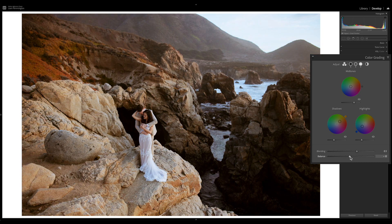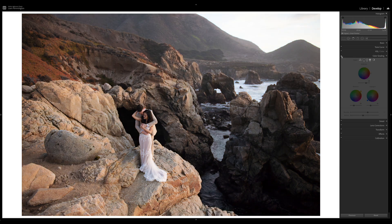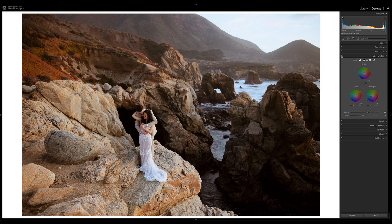I like the warmth here, so I'll bring the balance down just a little and bring the shadow saturation down slightly. Turning off colour grading shows the before, and with it on is the after — quite a big difference. You can see more contrast introduced by the luminance sliders, plus a hue applied to the shadows and highlights, with the option to do the same in mid-tones.